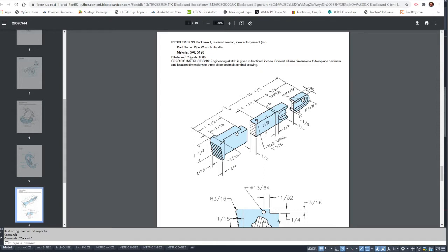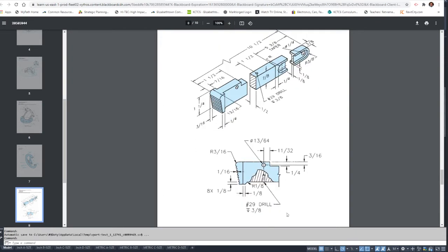The material fillets and rounds radius is 0.6. The specific instructions tell you to take your sketch, which has actual fractional dimensions, convert all sizes to two-place decimals and location dimensions to three-place decimals. The main thing is this is going to be your detail view.